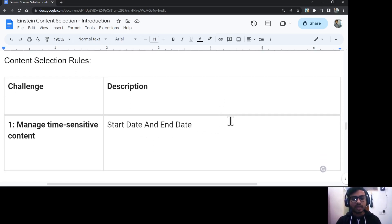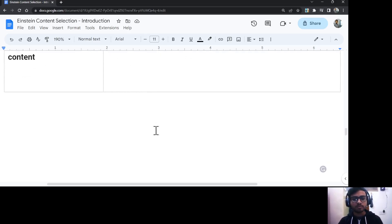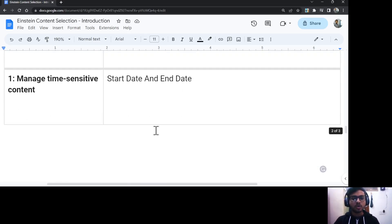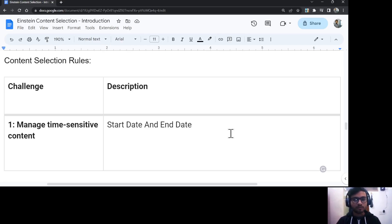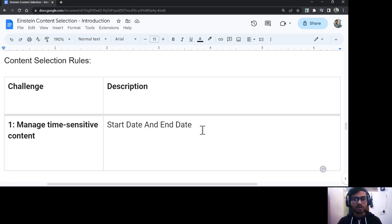Now let's talk about the content selection rules in detail. The first is time-sensitive content. You can manage time-sensitive content by providing a start and end date. For example, if you set April 1st and April 15th as the start and end dates, that content can only be used in your email during that time period.